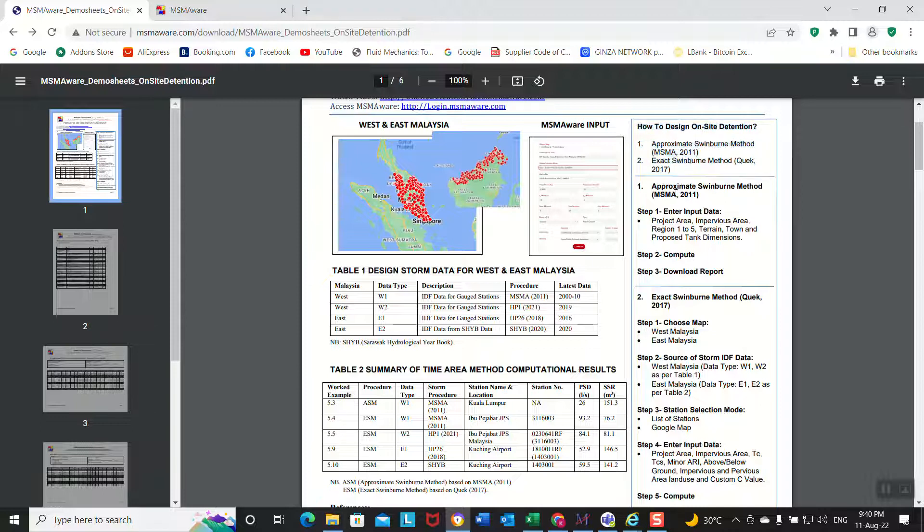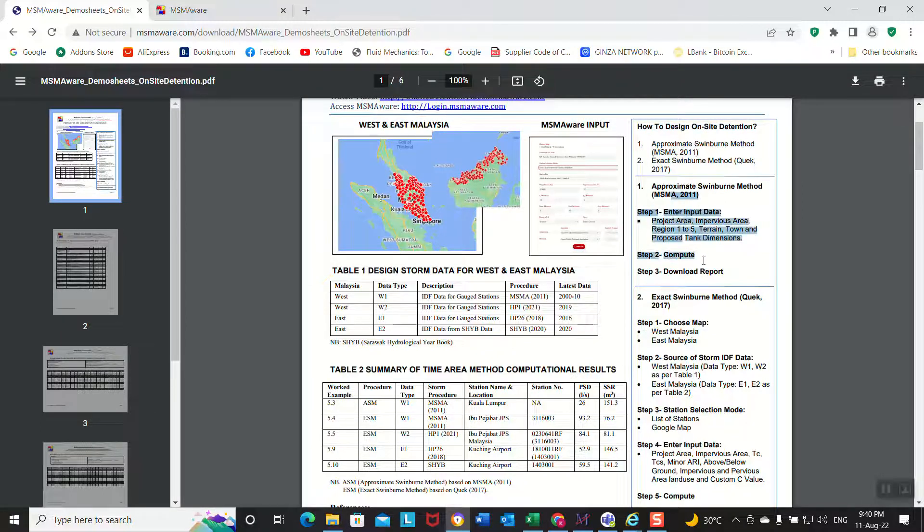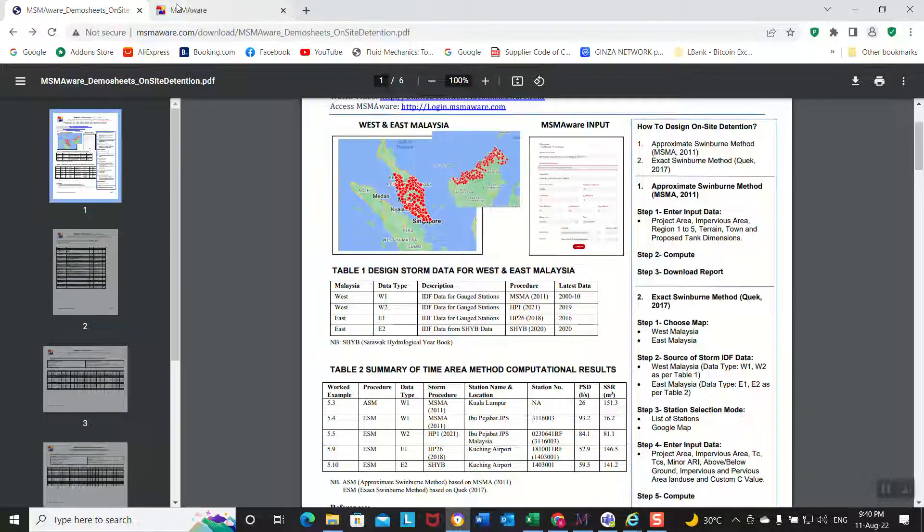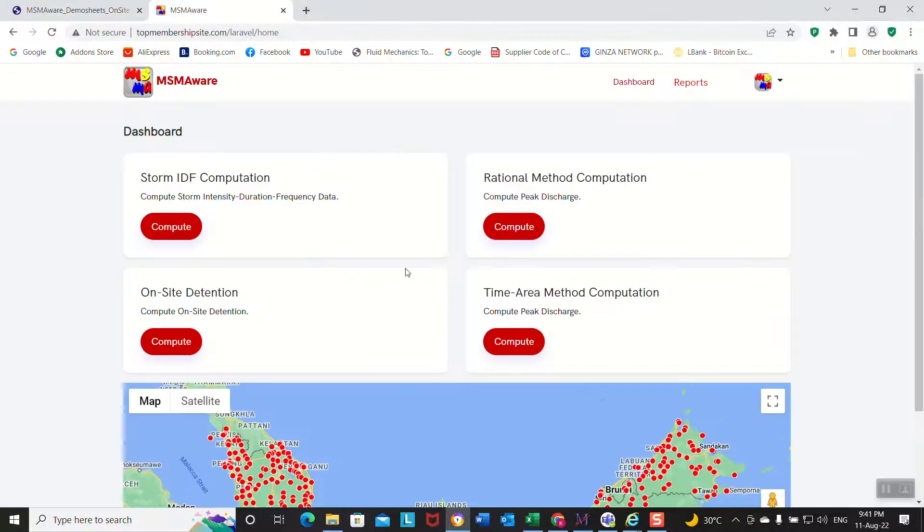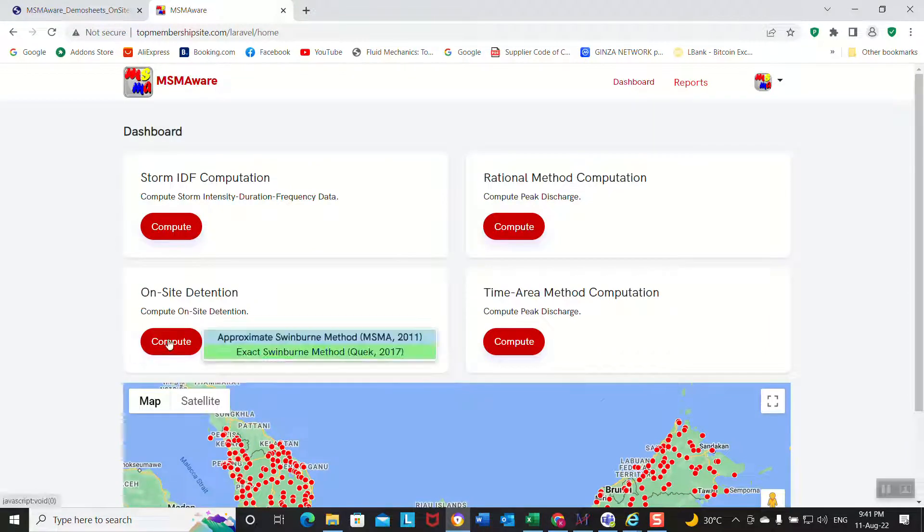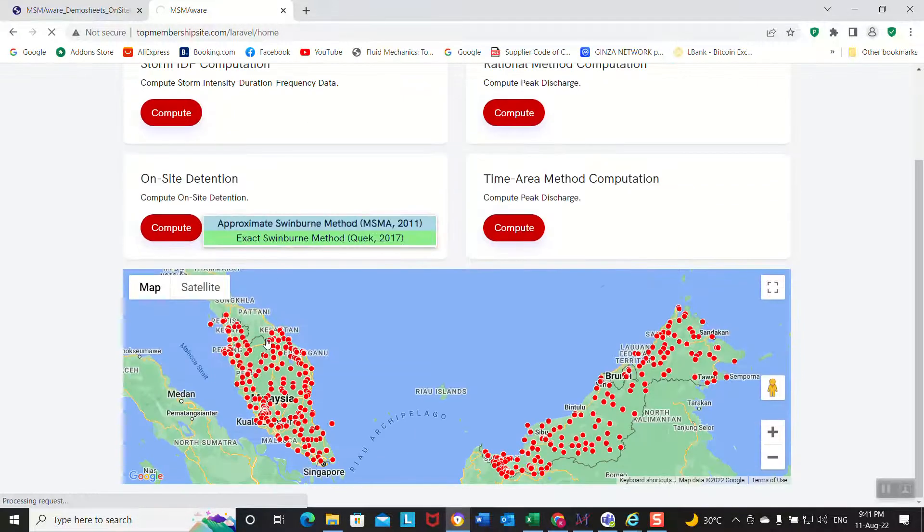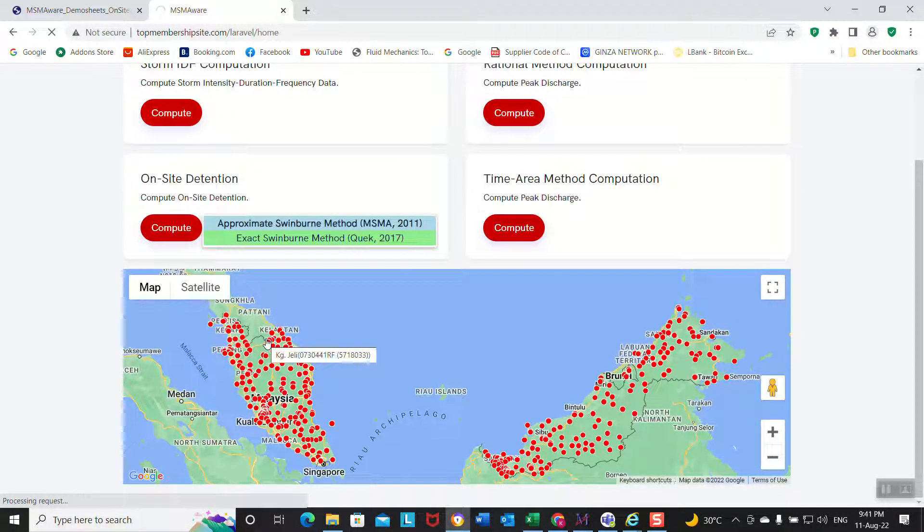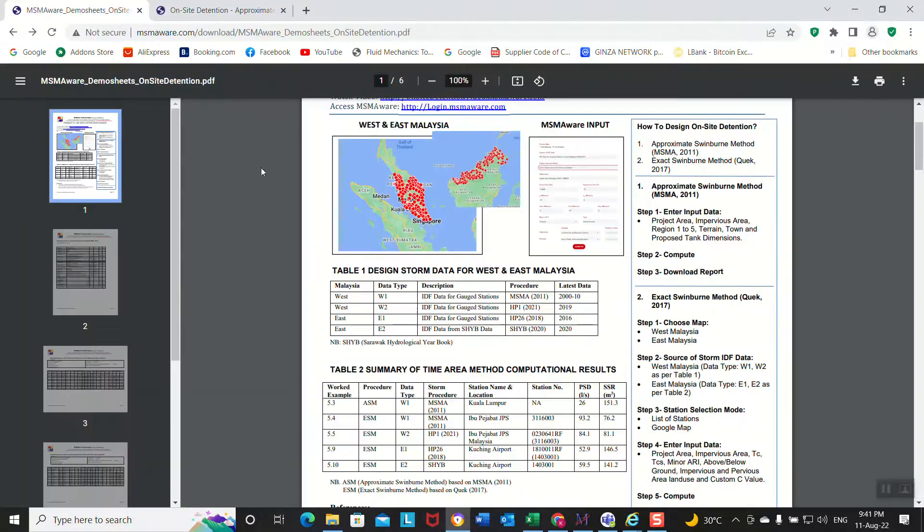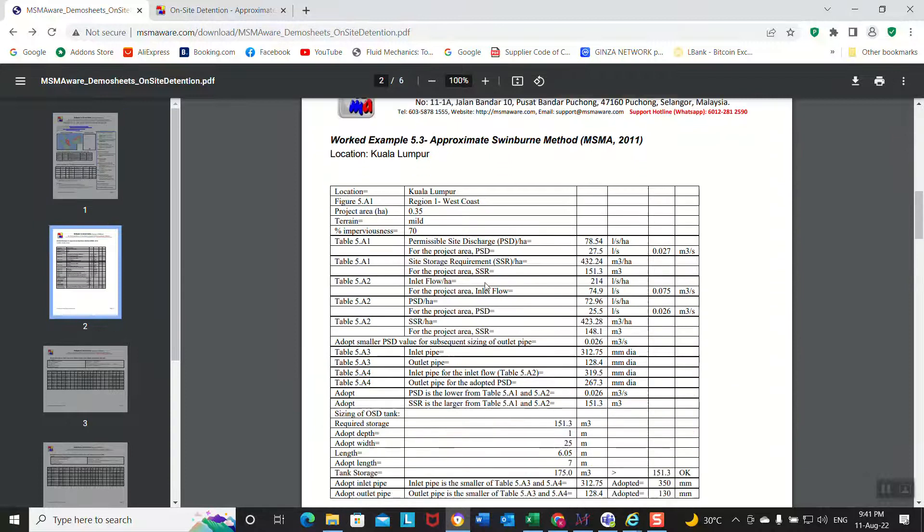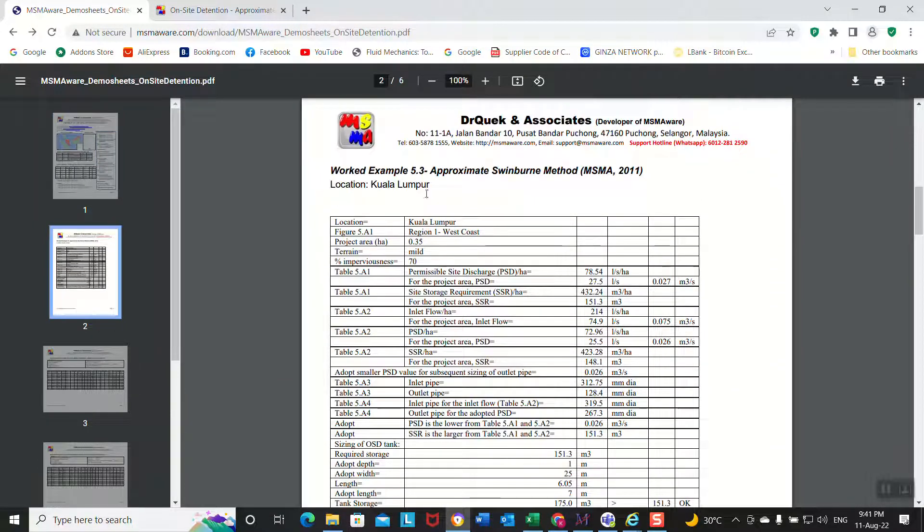So let's look at the approximate Schreiber method - input data, compute, and download report. Very simple, let's do it. Approximate Schreiber method. By the way, we are looking at this example here, example 5.3.